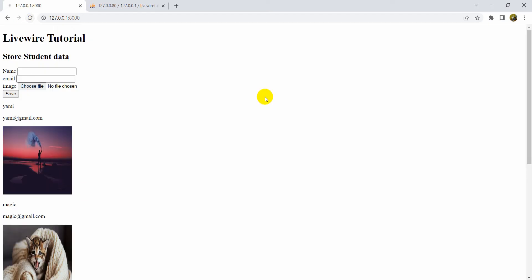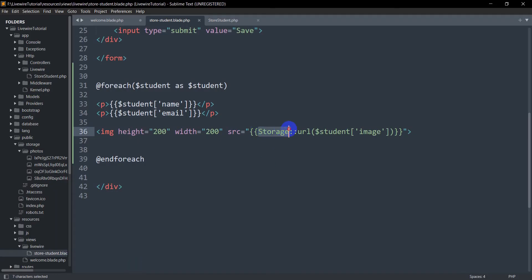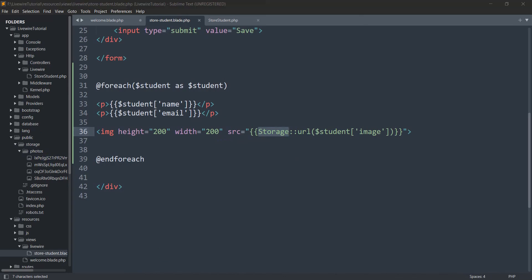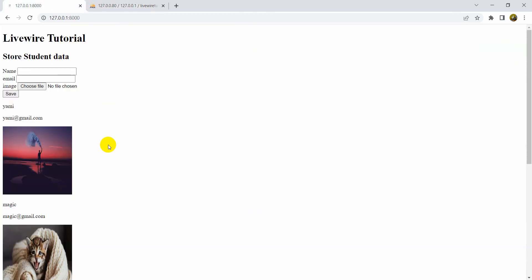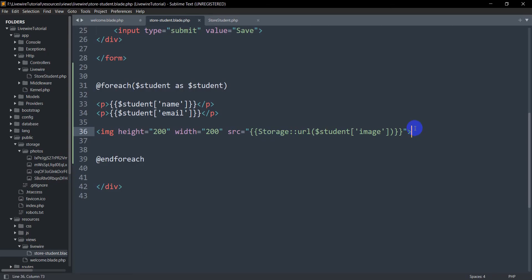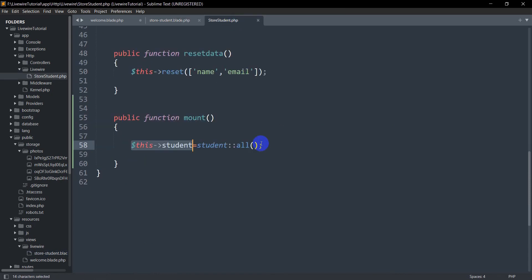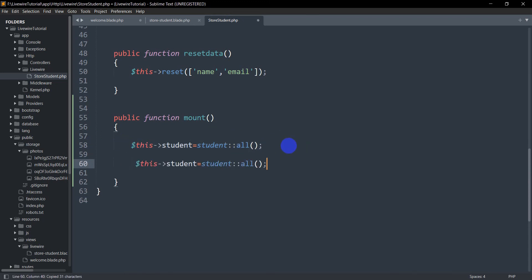After saving and refreshing, you can see the images are displayed correctly. We use Storage::url because the images are stored in the storage folder. The image path includes the photos folder prefix, which was stored during upload. If you don't know how to upload images and data in Livewire, I highly recommend checking out the previous tutorial. Now if you need to return data from multiple tables, you can simply copy this approach.